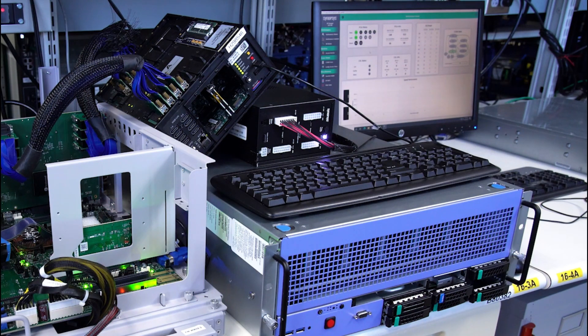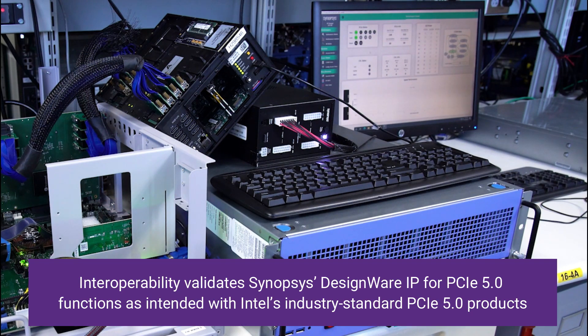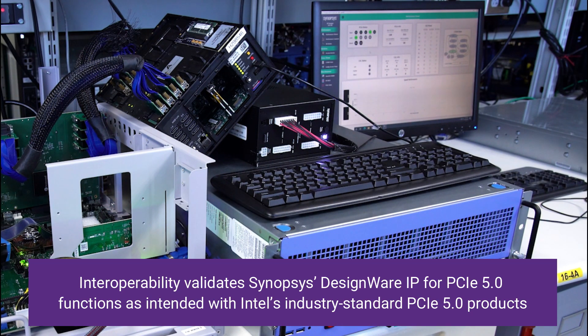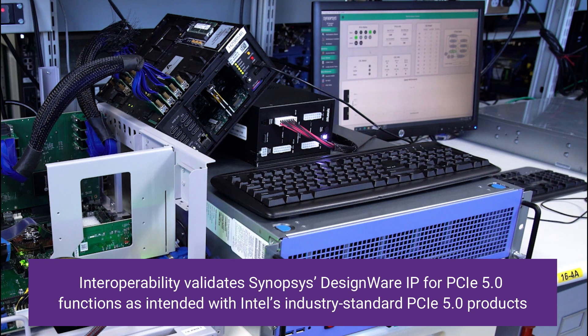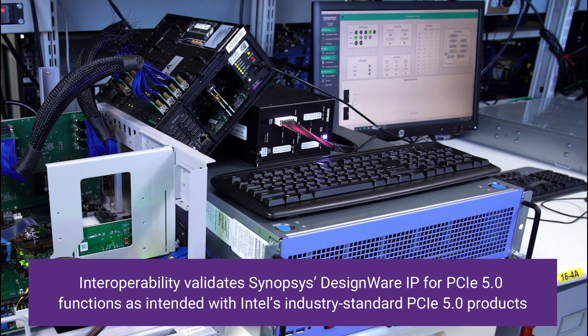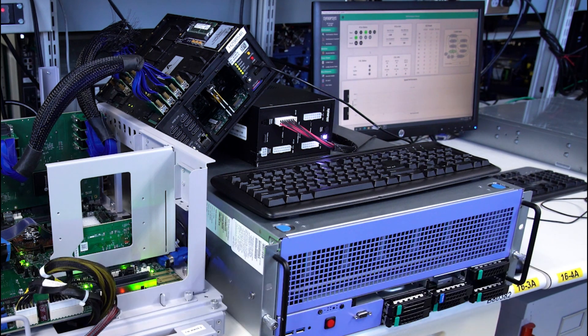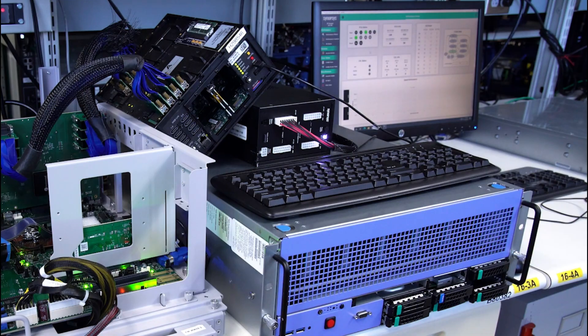With this demo, we've proven successful PCIe 5.0 interoperability of our DesignWare IP with an industry-leading server CPU host system from Intel. Thank you for watching.